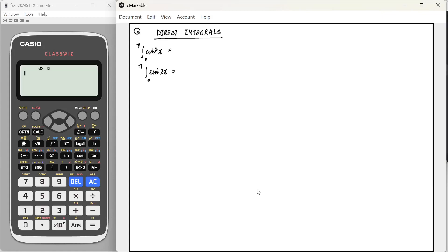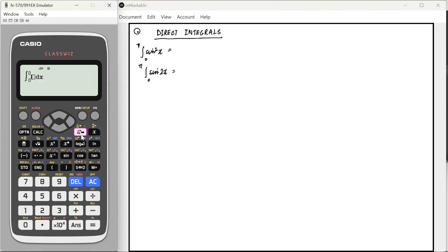In this video, I'm going to talk about how we can quickly solve direct integrals using our calculator, which are very useful in solving big problems during the examination and also help in reducing the room for silly mistakes. For those who don't know, this button in the calculator is used for direct integration.